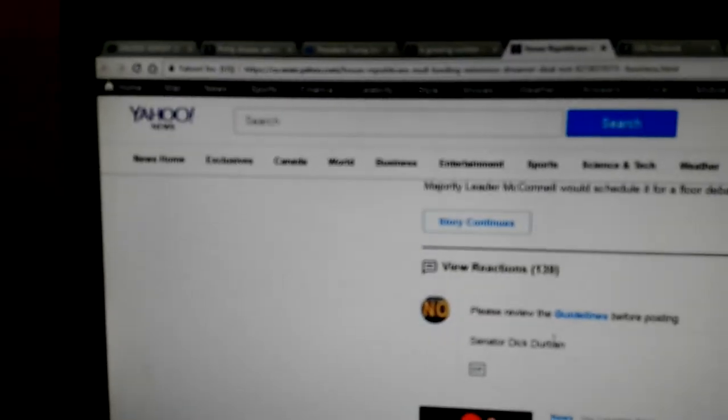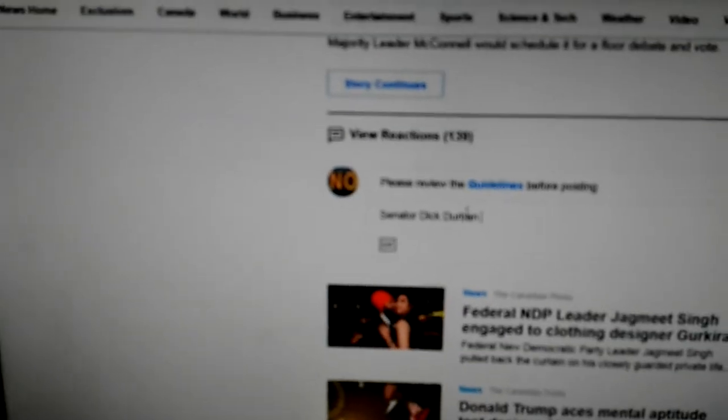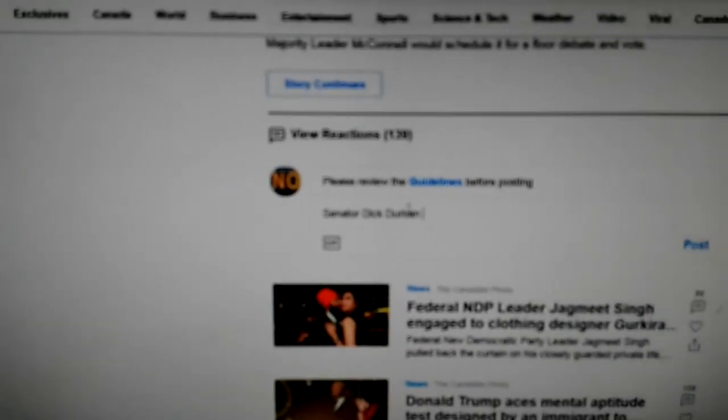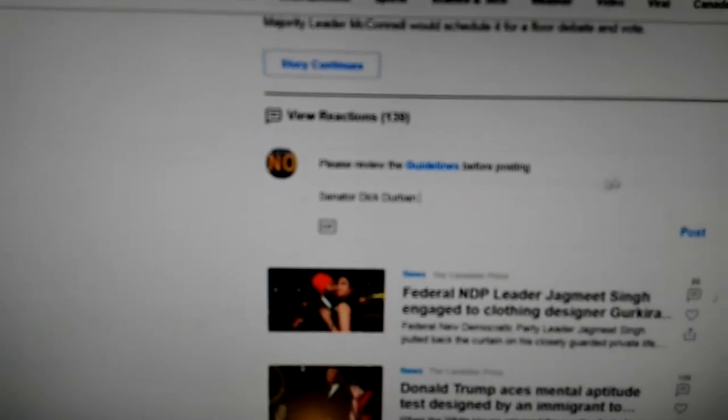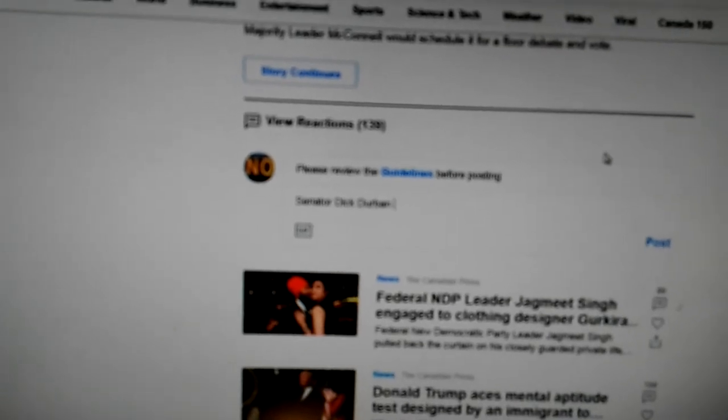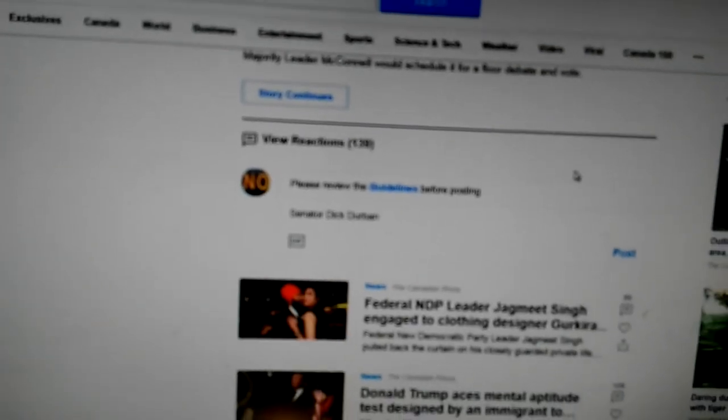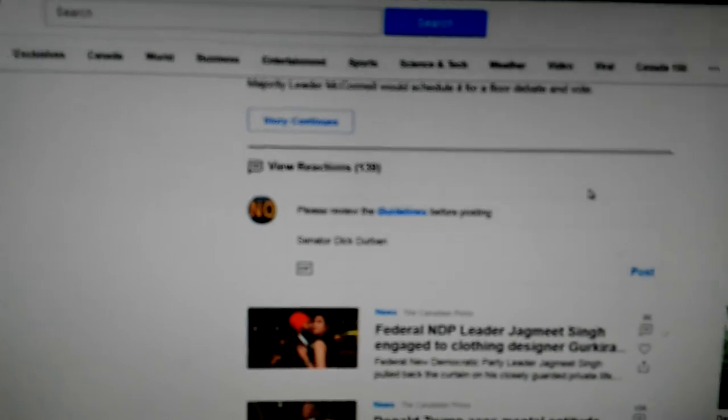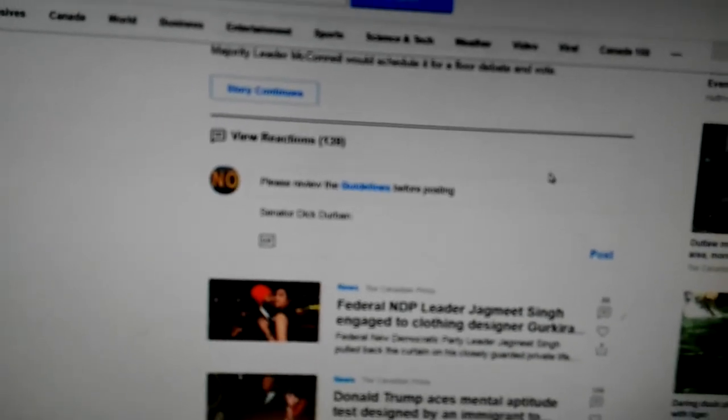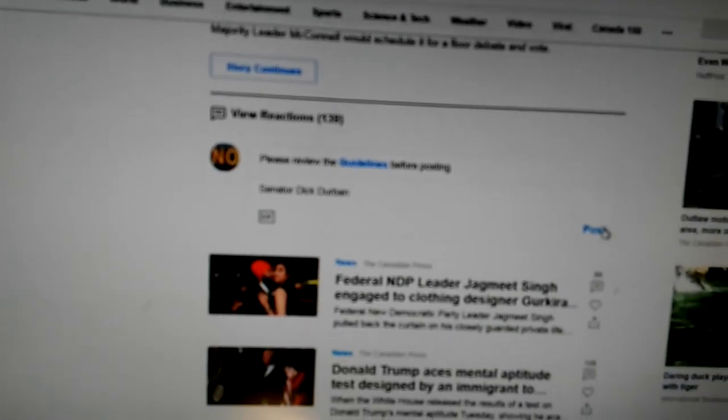Hi, everybody. The Yahoo News sensor is having a problem with the name Senator Dick Durbin. Dick Durbin is a dick, but Dick is also the nickname for Richard. So check this out.